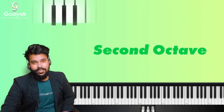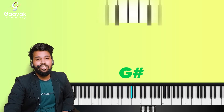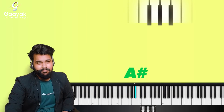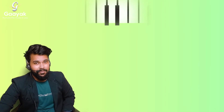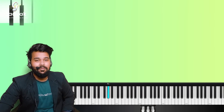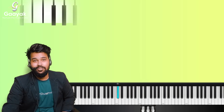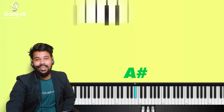This was in the first octave. Now we are going to learn it in the second octave. In the second octave it's going to be C sharp, D sharp, F sharp, G sharp, A sharp. So in the beginning we have the first octave: C sharp, D sharp, F sharp, G sharp, A sharp. Again in the second octave we have C sharp, D sharp, F sharp, G sharp, A sharp.